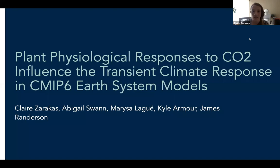Today I'm going to be talking about how plant physiological responses to CO2 influence the transient climate response in CMIP6 Earth System models. This is work I've done in collaboration with Abby Swan, Marisa Lagu, Kyle Armour, and Jim Randerson.